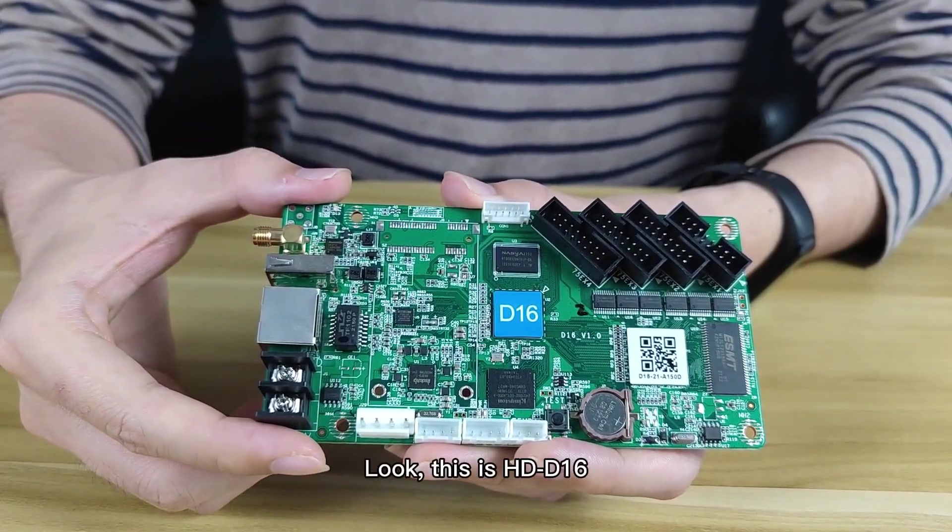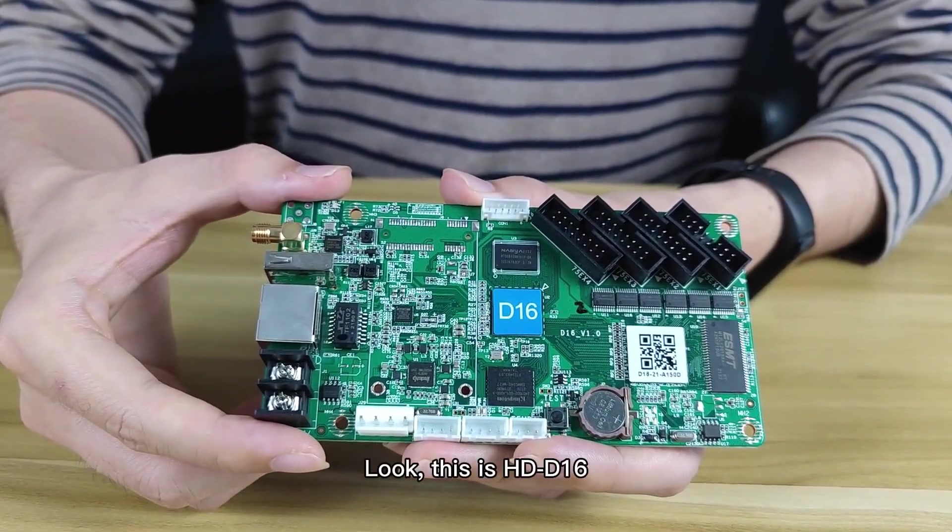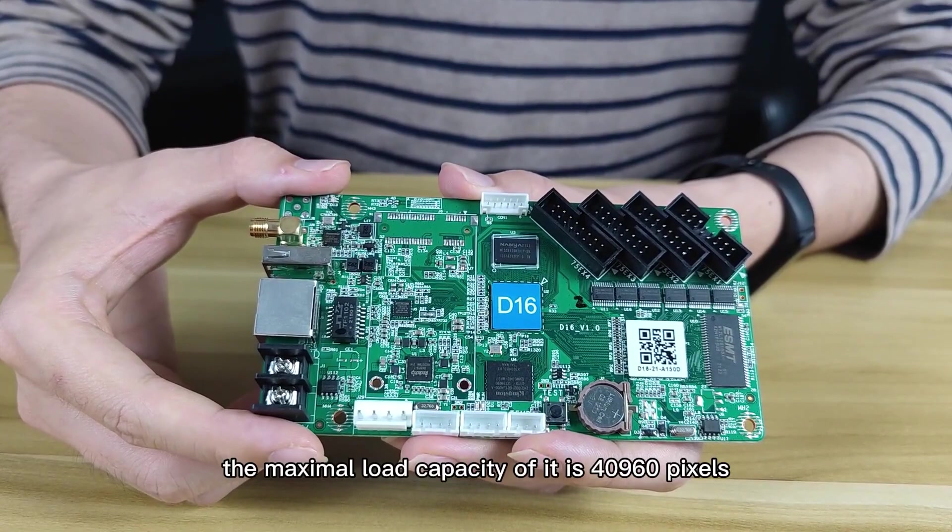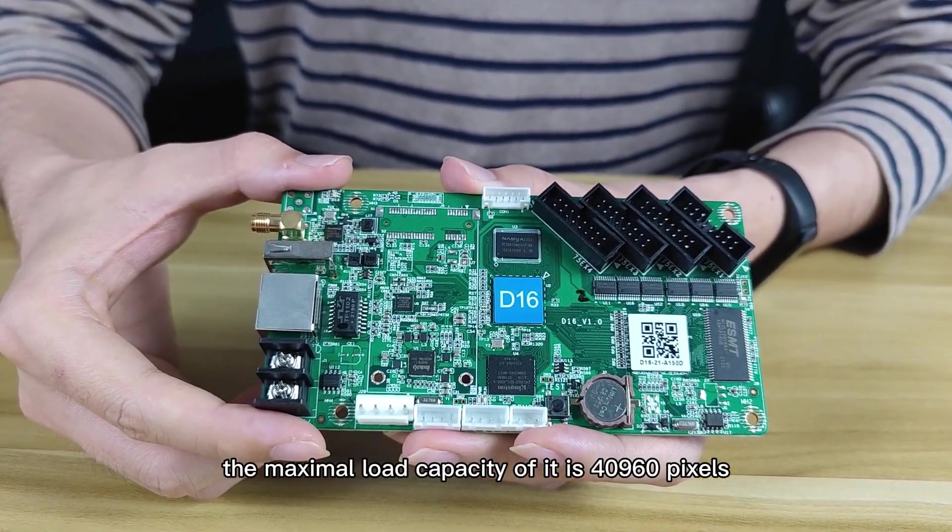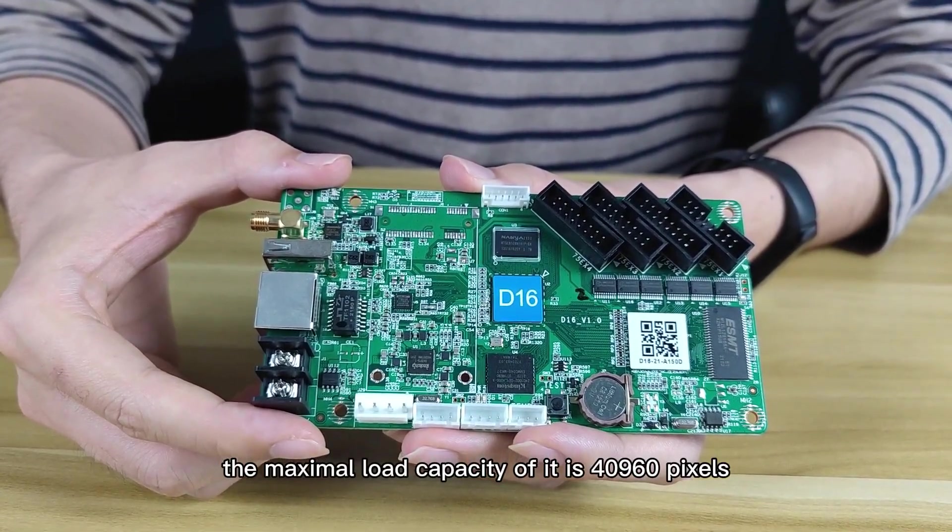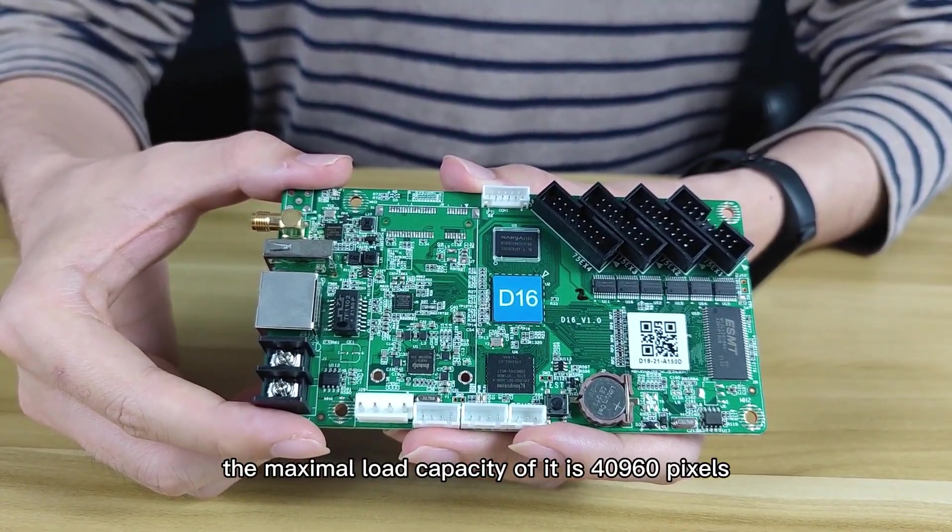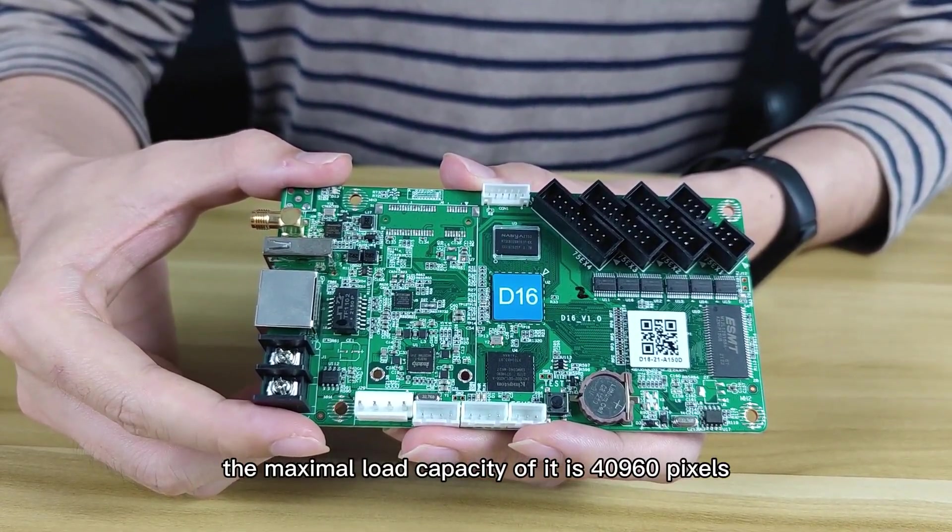Look, this is Huidu D16. The maximum load capacity is 40,960 pixels.